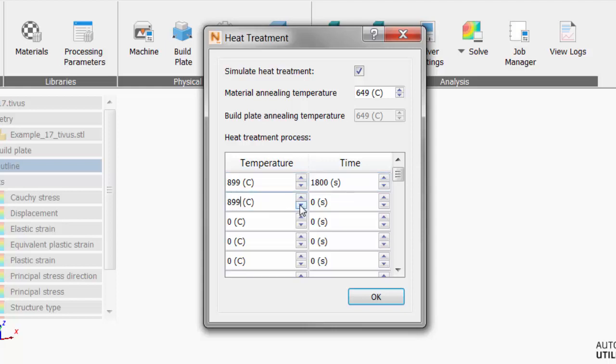So that's our first table row. We hold the part at that temperature for another two and a half hours, which takes us to 10,800 seconds.